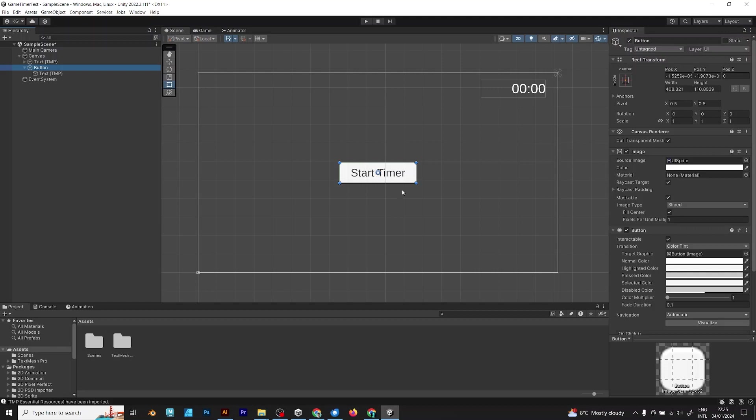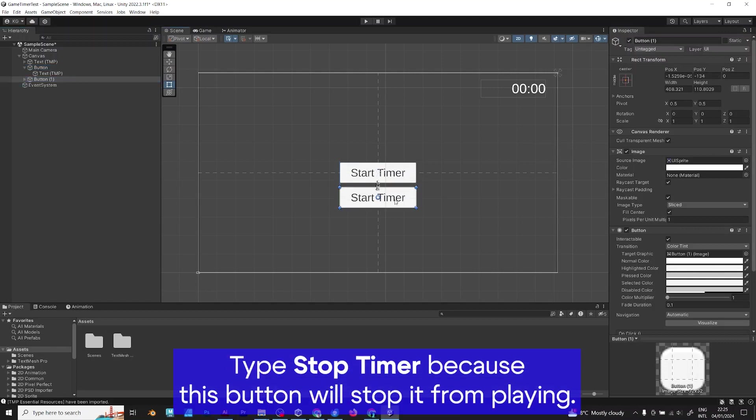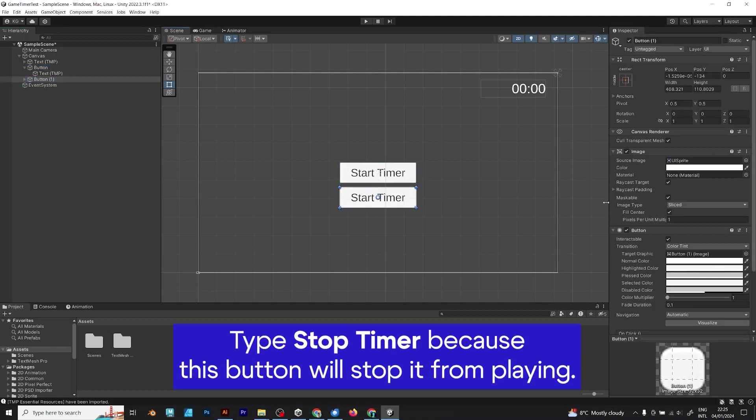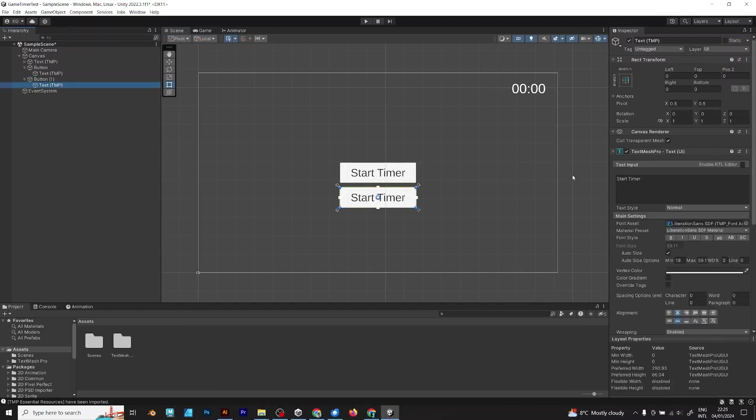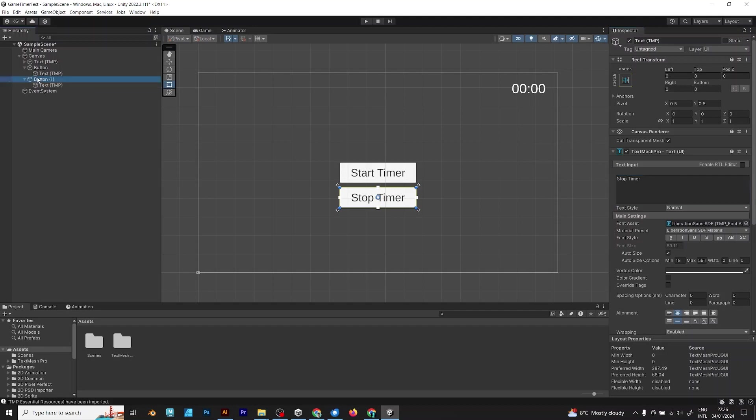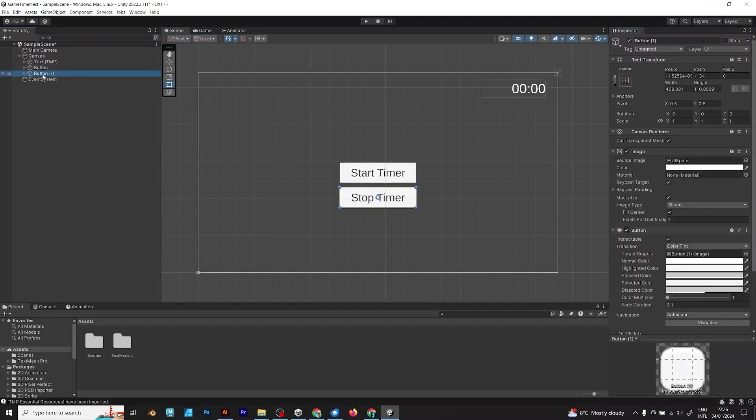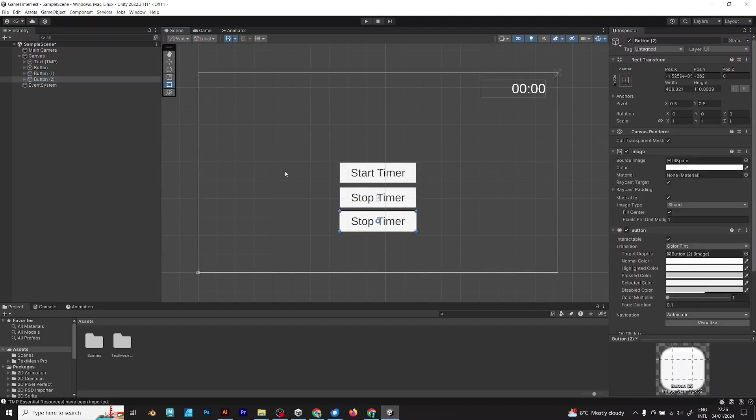After you type start timer, copy the button and type stop timer. Because this button will stop it from playing. Because if you are starting the timer, you should also stop it if you don't want to increase, if you want to make a break from your game in Unity.